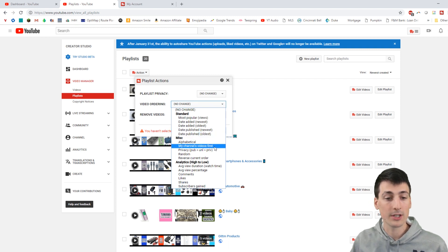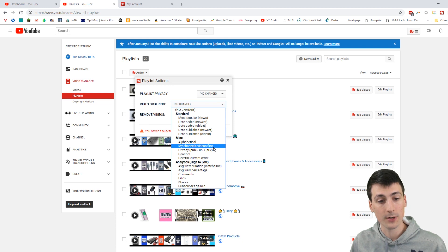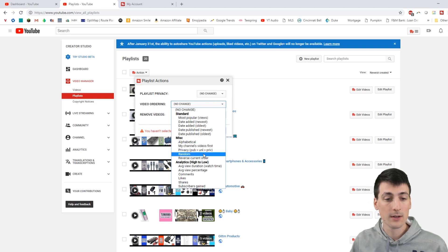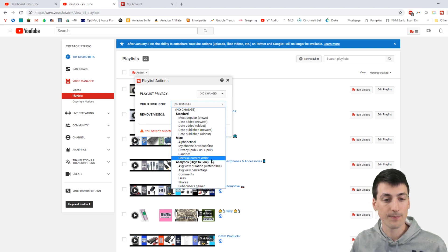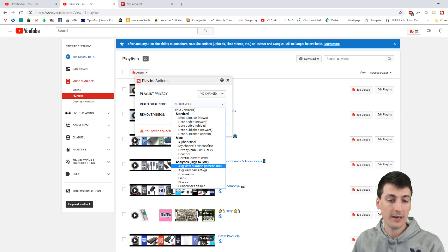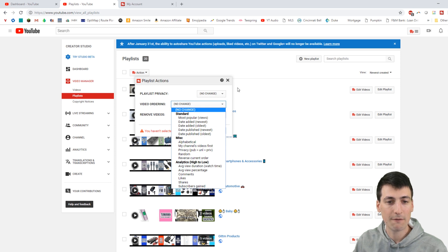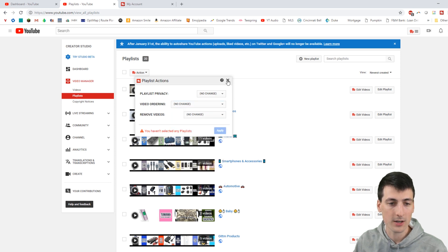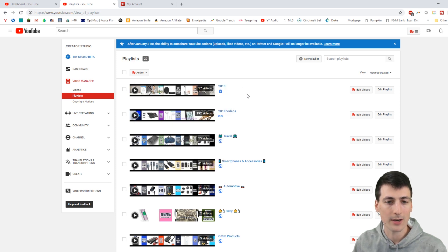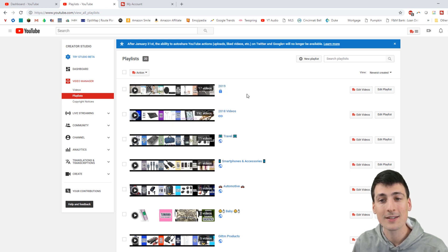Alphabetical, my channel's first, videos first, privacy, random, reverse current order, analytics, average view duration, watch time. So you can do so many awesome features right here. So I definitely want to show you guys how to do that.